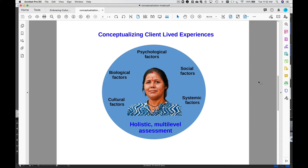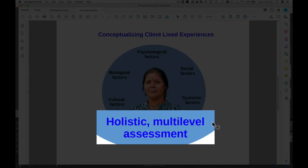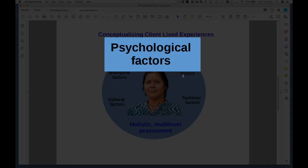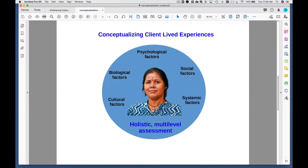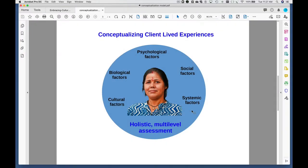This next slide positions the conceptualizing of client lived experiences within a holistic multi-level assessment process. The typical model in the literature is the biopsychosocial model, which takes into account biological factors, psychological factors, and social factors that influence the ways in which both clients and counselors conceptualize client challenges and their preferred outcomes. The piece that I emphasize in the culturally responsive and socially just counseling model is the inclusion of cultural factors and systemic factors in the conceptualization of client lived experiences.